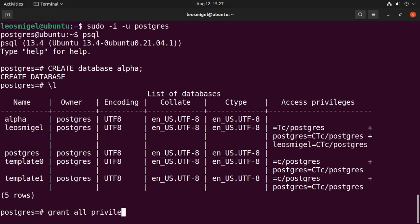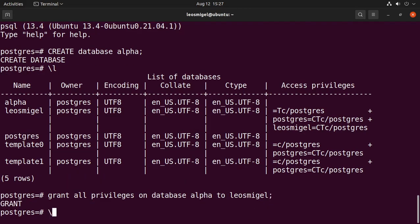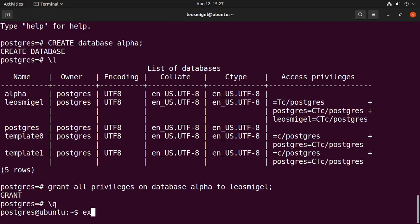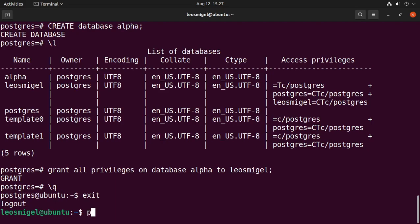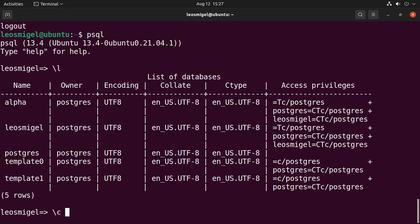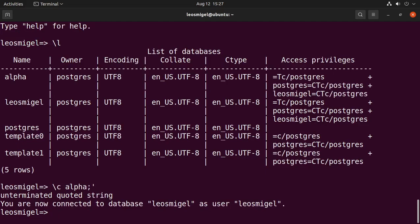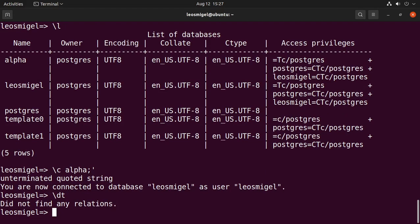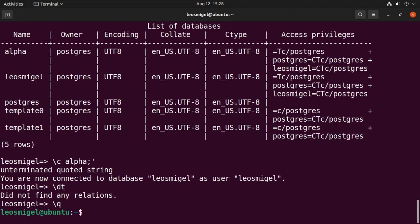All privileges on database alpha. Okay, now we can quit, we can exit, then we can do psql connect. Well, list, right, connect alpha. Now \dt, there are no tables but we now have full access to alpha. So that's it, it's pretty simple to install postgres. It gets a little bit more challenging if you want to use a docker container.